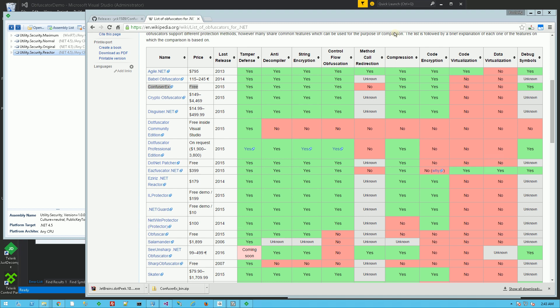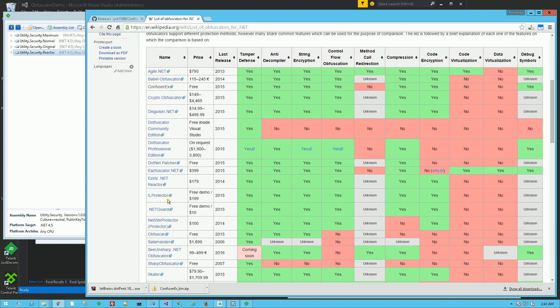Hi, so I want to compare and contrast a few .NET obfuscators here. The one I'm going to compare is Confuser X, which is free, mainly because it also has code encryption, whereas these other free ones do not.